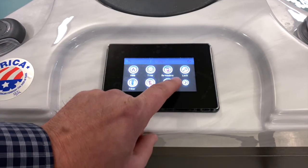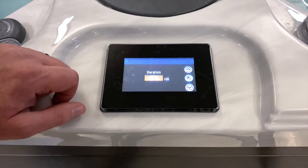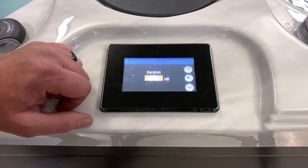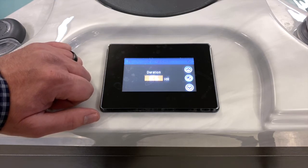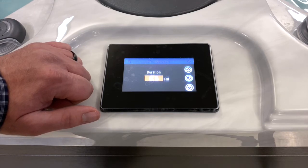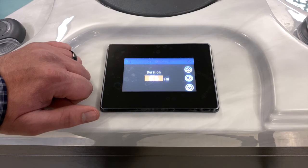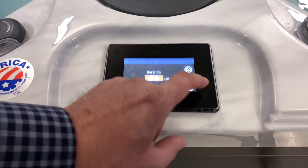Back in the settings menu, let's talk about the cleanup cycle. This setting controls how long it lasts. About a half hour after the last pump turns off, the spa will automatically enter a cleanup cycle. The cleanup cycle turns the ozone on and filters the water to help clean up after someone has been using the spa.